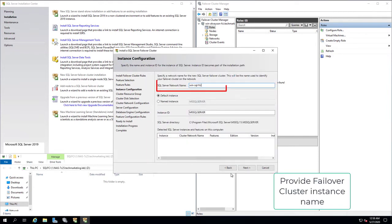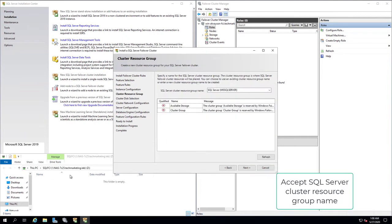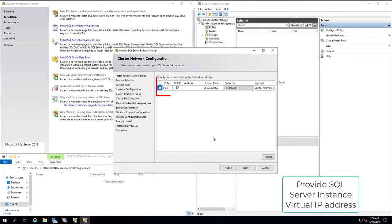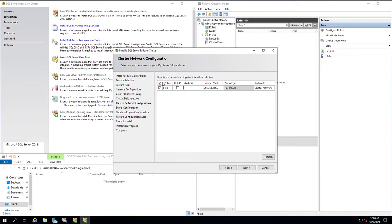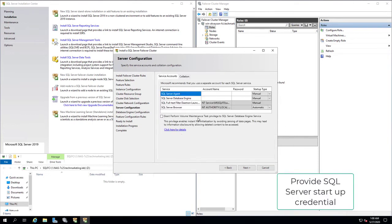Provide the Failover Cluster Instance Name. Accept SQL Server Cluster Resource Group Name. Since we don't use a shared disk, select Next. Provide the SQL Server Instance Virtual IP Address. Provide SQL Server Startup Credentials.